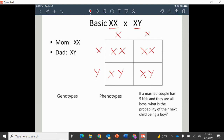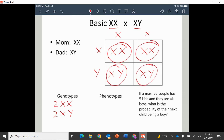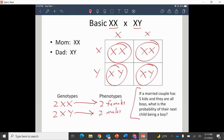Our genotypes — ladies first — give us two XX and two XY. For phenotypes, XX gives us two females and XY gives us two males. It's always a 50-50 shot. If a married couple has five boys, the probability of their next child being a boy is still 50-50 every single time, because half of the male reproductive cells carry an X and half carry a Y.